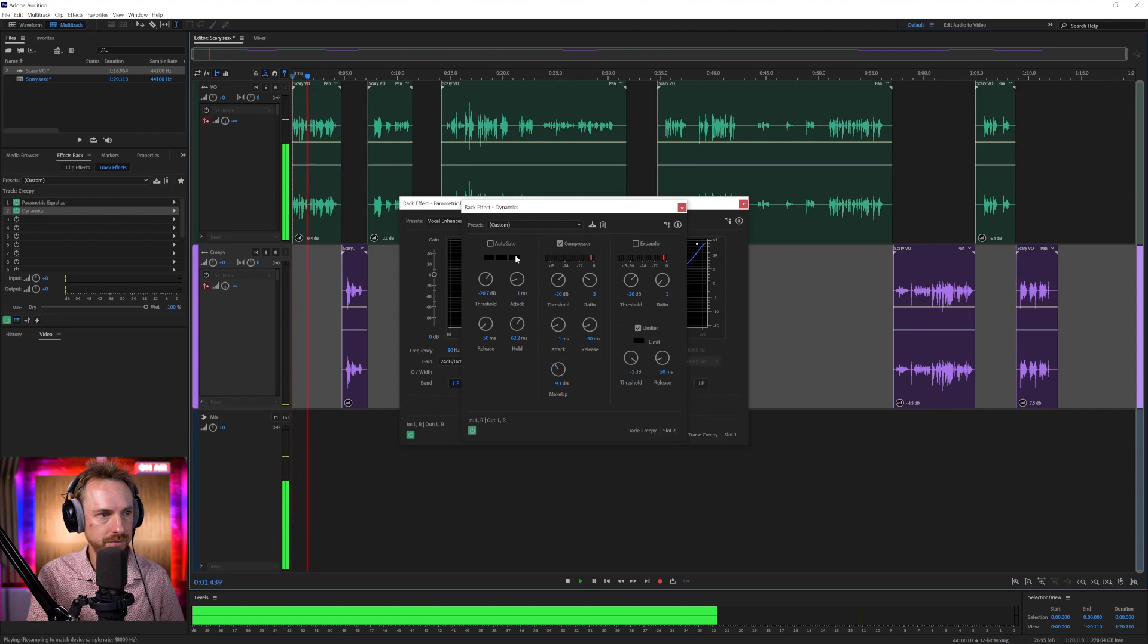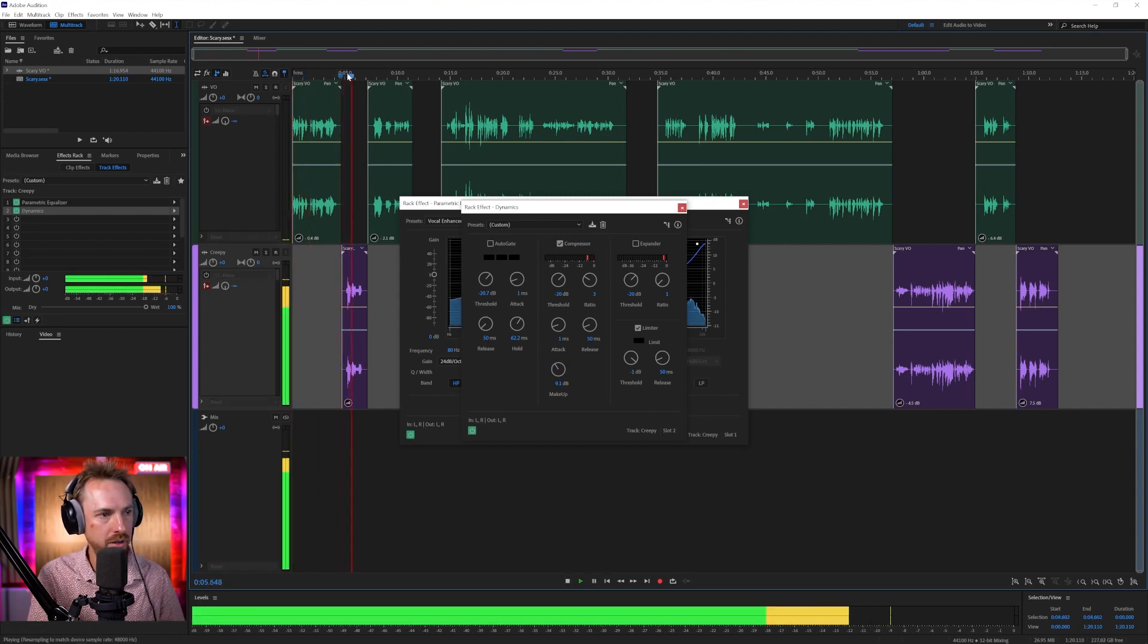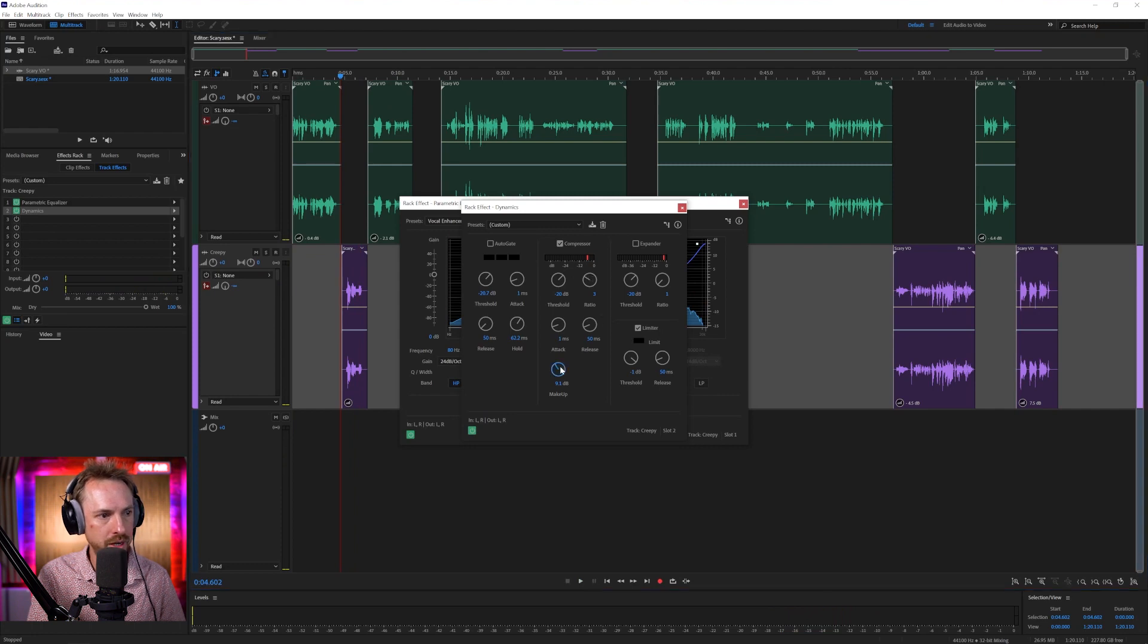Was the voice. Okay, so that's pretty good. Let's listen on the creepy track. Welcome. Okay, that's starting to sound really good. We can turn that up a little bit more.